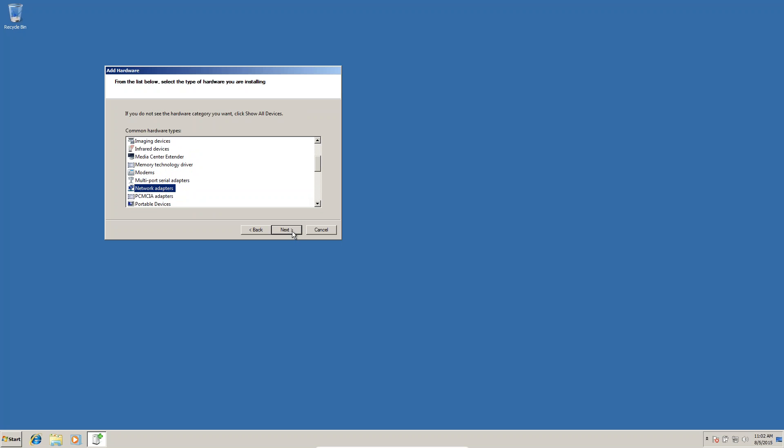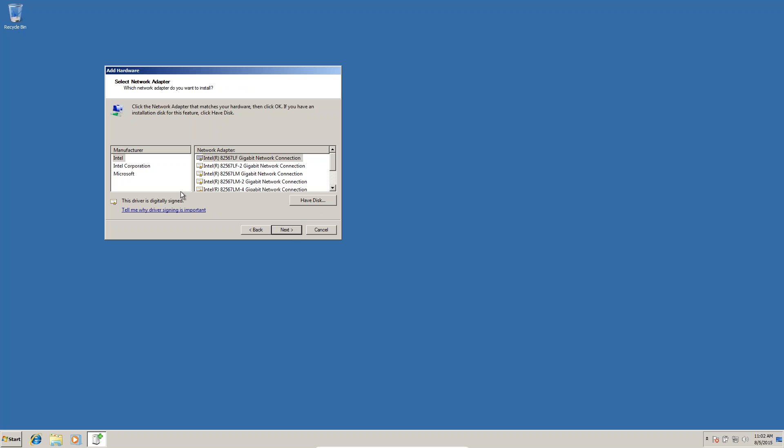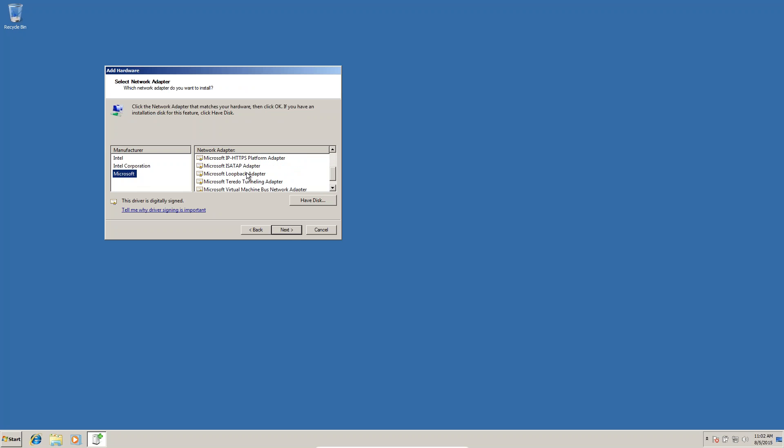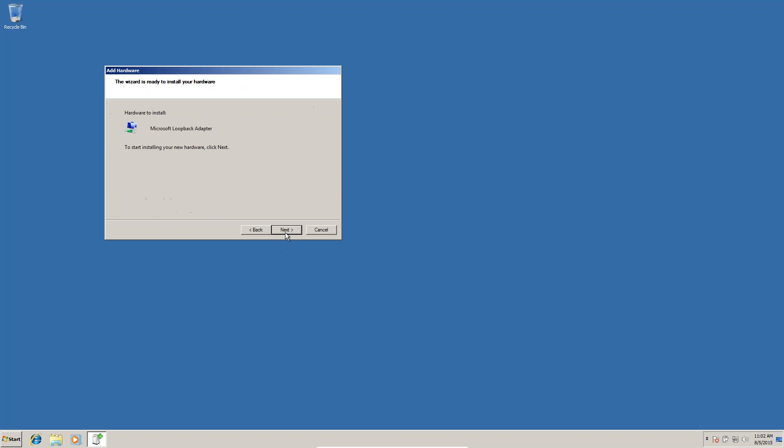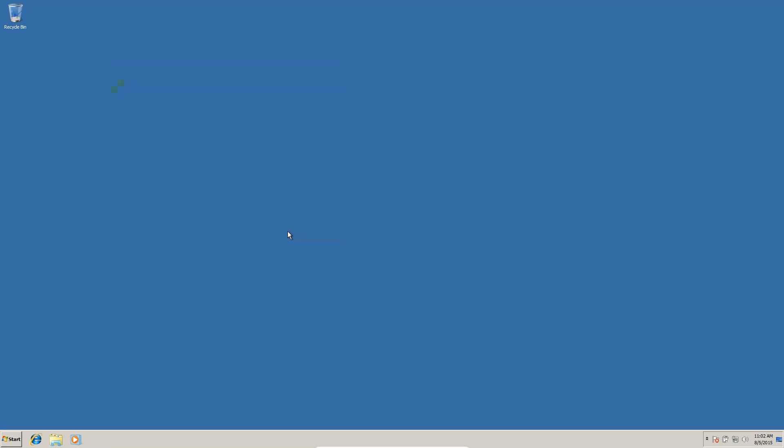Click next. Here you can select Microsoft, and in Microsoft select the loopback adapter. Click next, next, and finish.